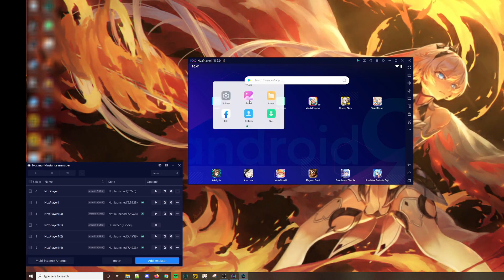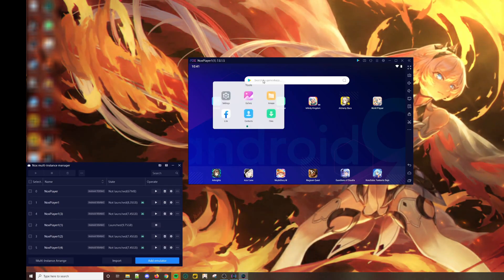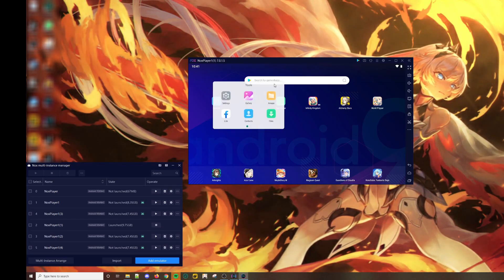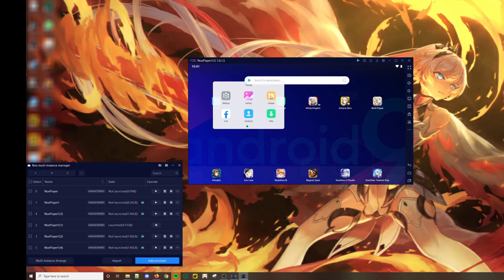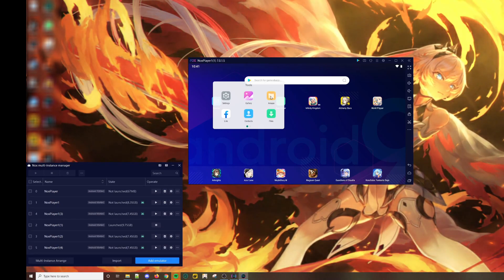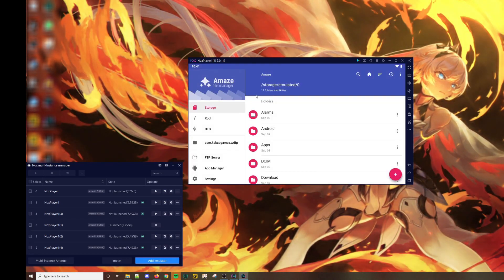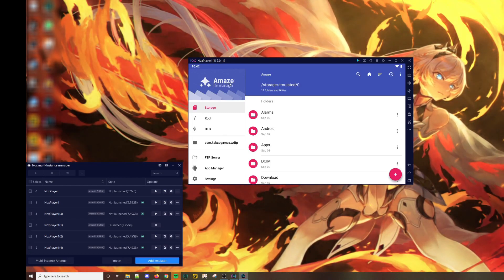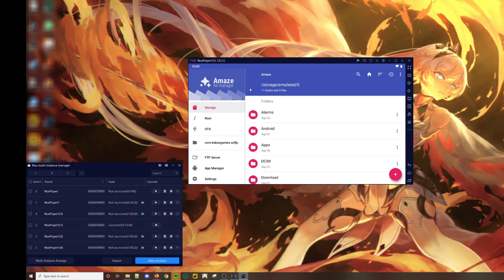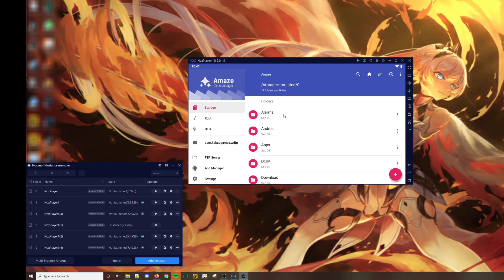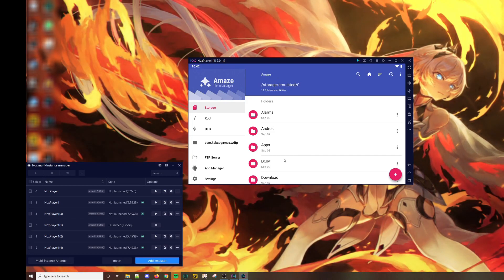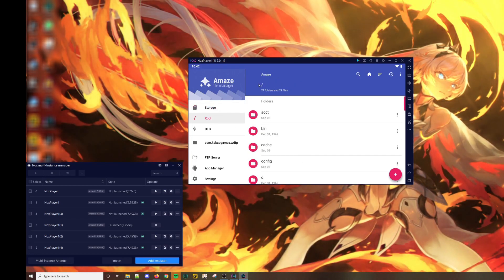Depending on the emulator that you choose, each will come with a file manager of choice. For Nox it's the Amaze file manager. Here you want to go to the root first.